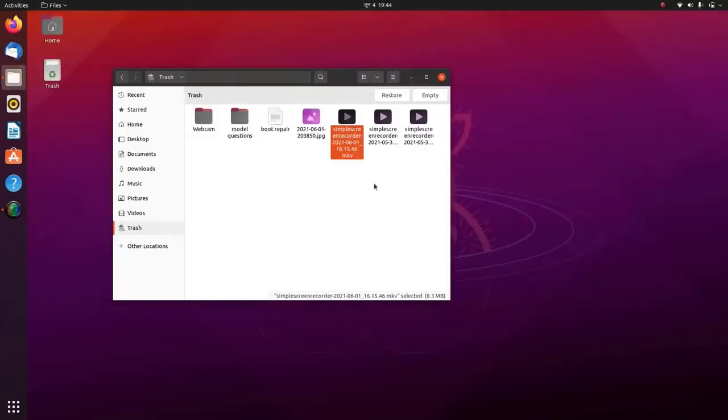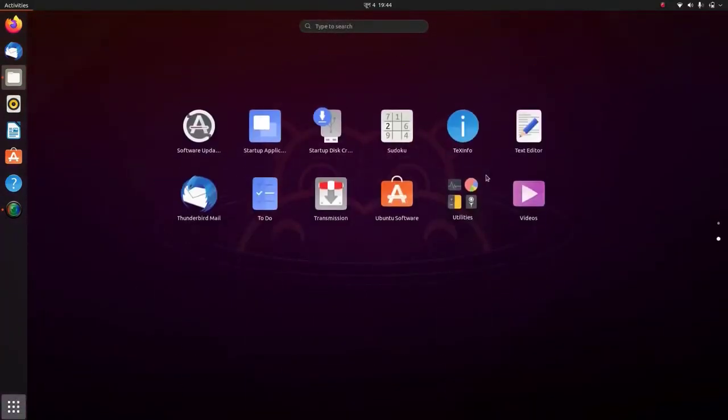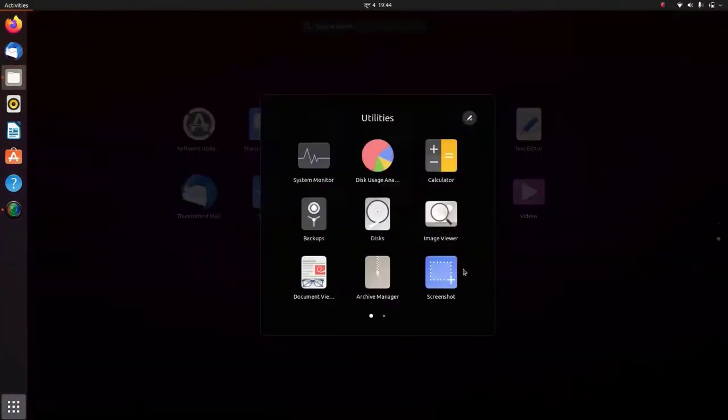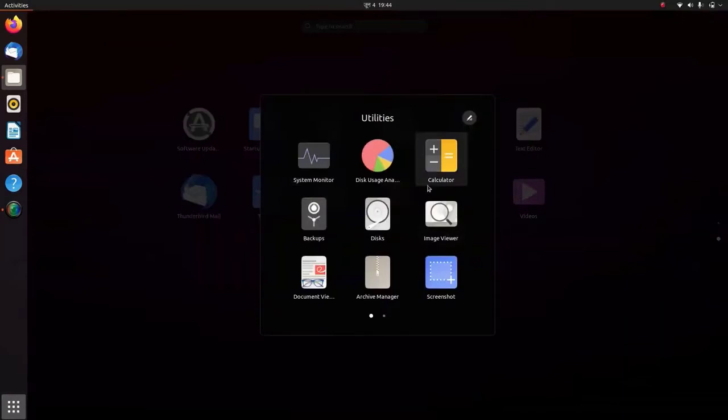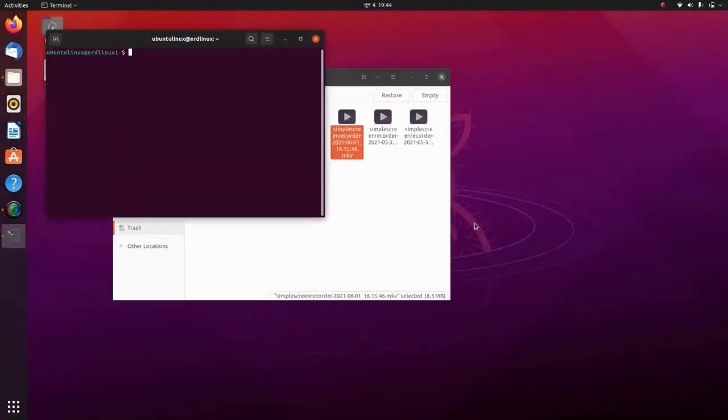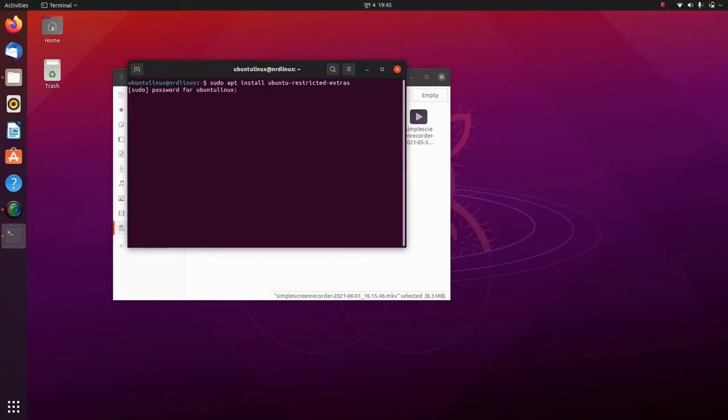I need to download and install the media codecs. In order to install the media codecs, open the terminal, and there you have to type the command: sudo apt install ubuntu-restricted-extras. For your convenience, I'll leave the command in the description so that you can easily copy and paste.